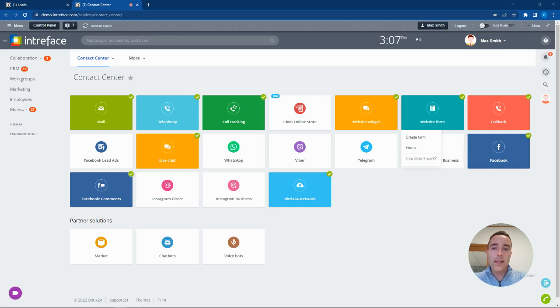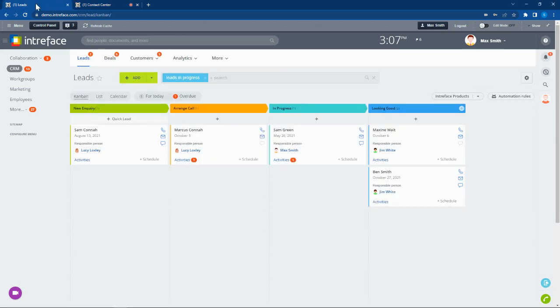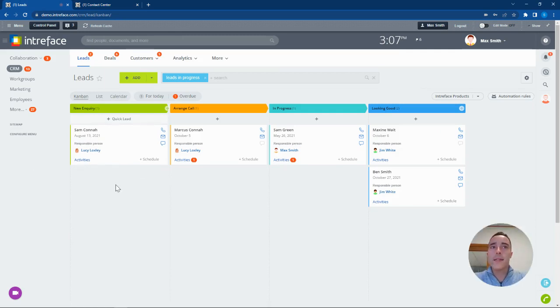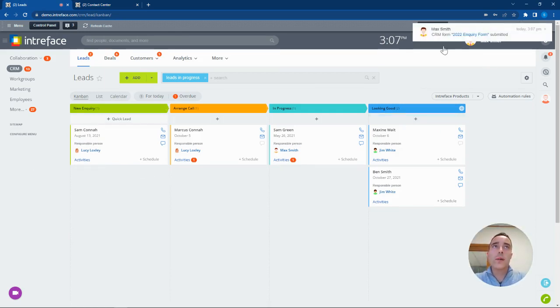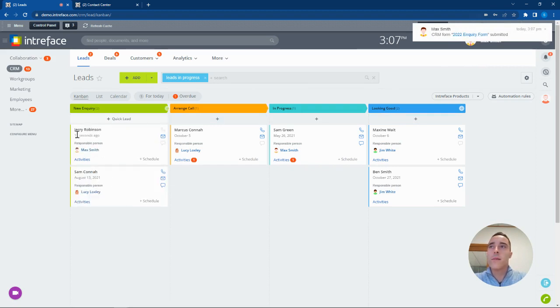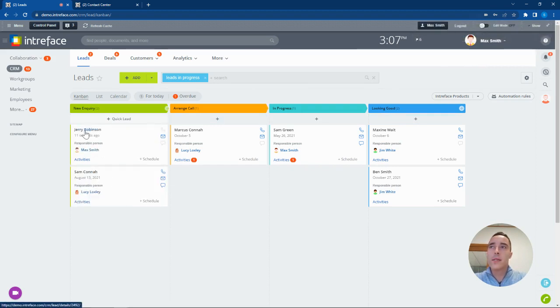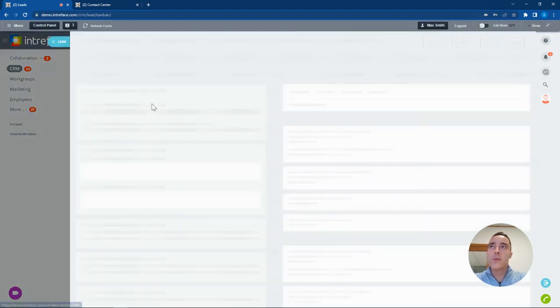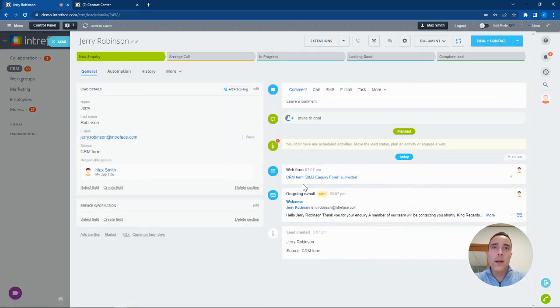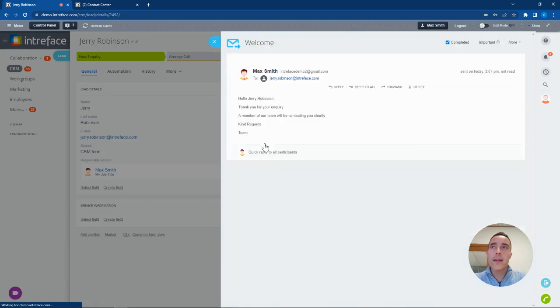When a lead is submitted via our contact center channels, it will automatically feed into the CRM system. We've been notified the lead has been added into the CRM. We can see that has fed through to the new inquiry stage, and we can see the automation has automatically sent the email to the new lead.